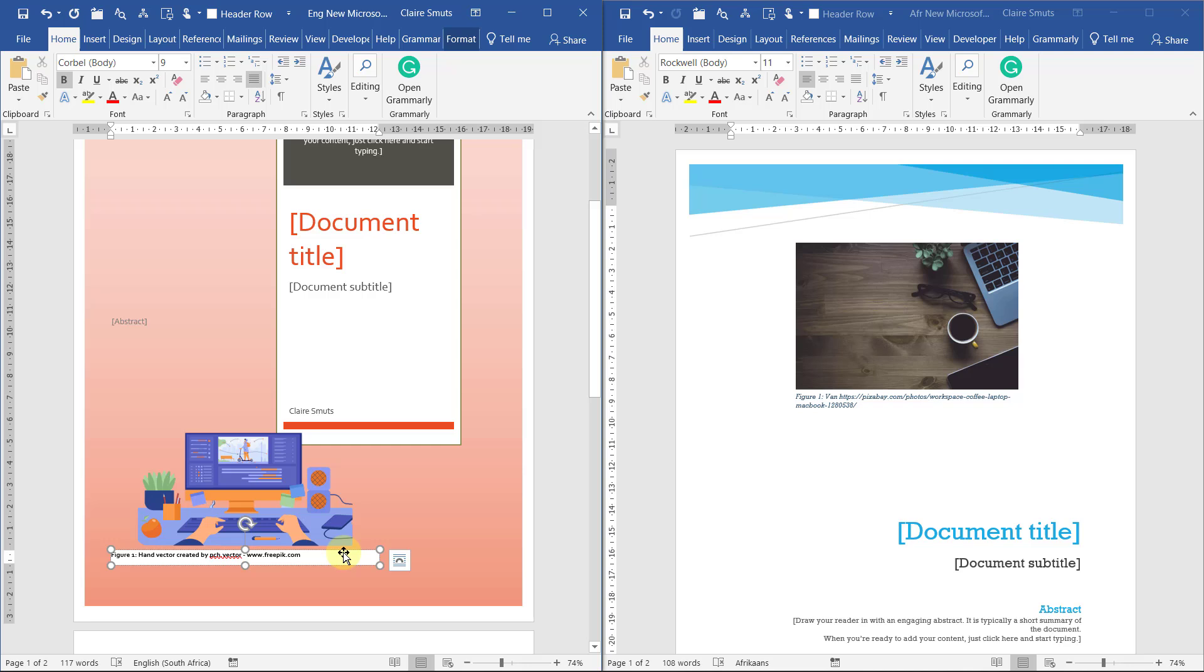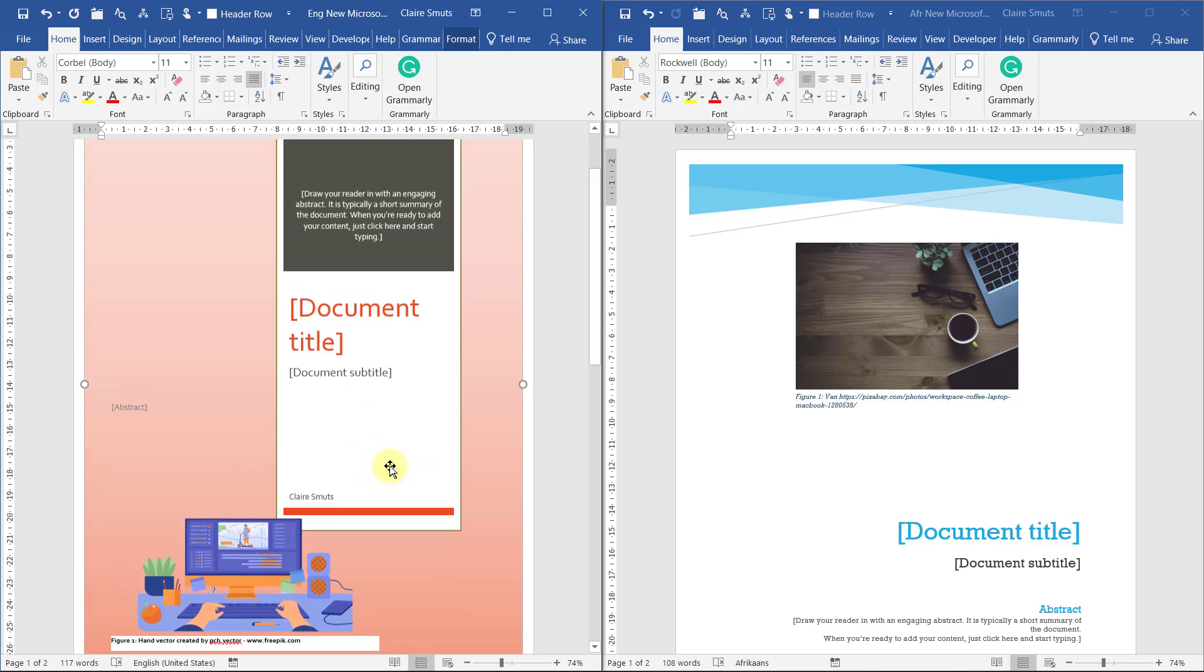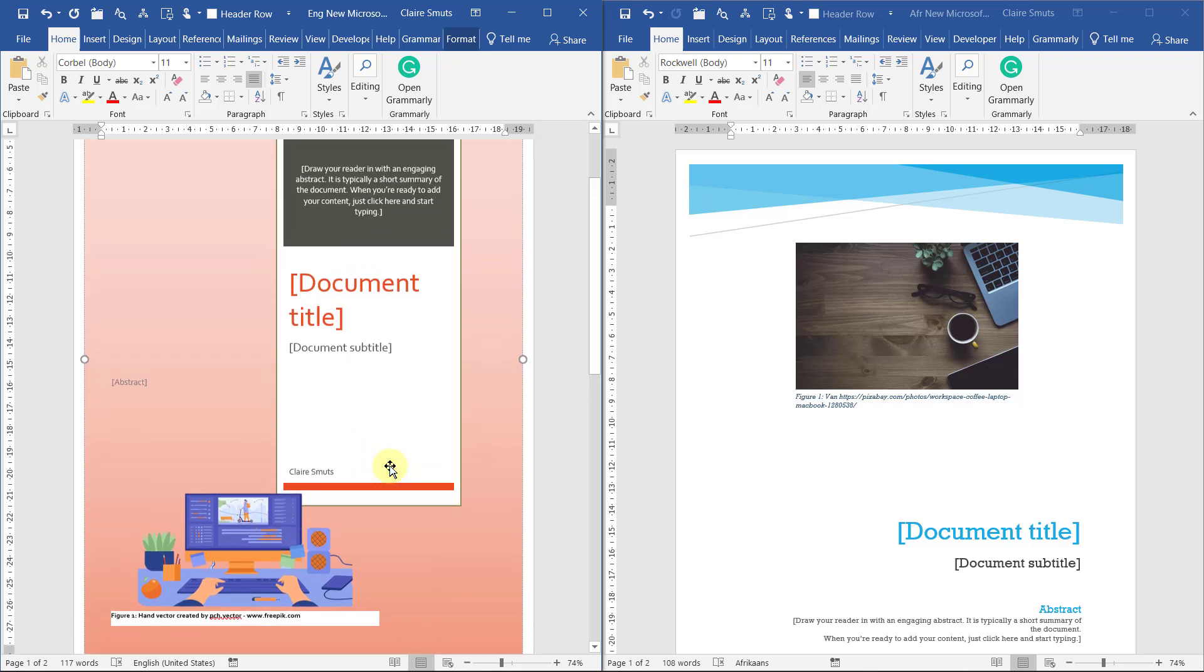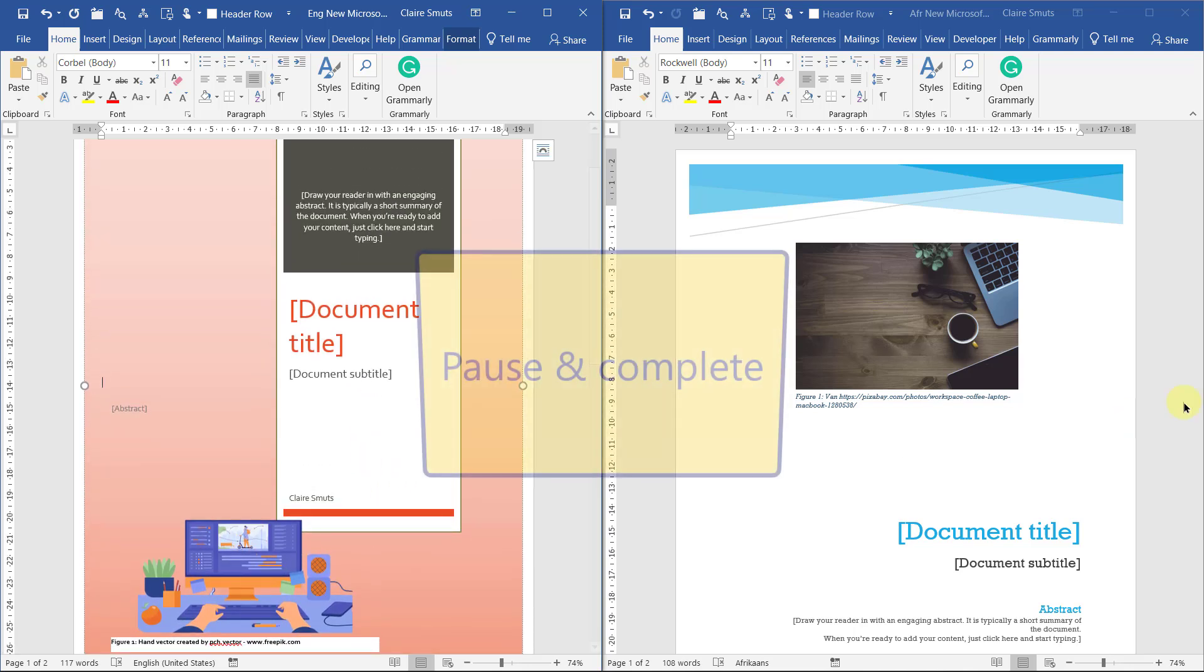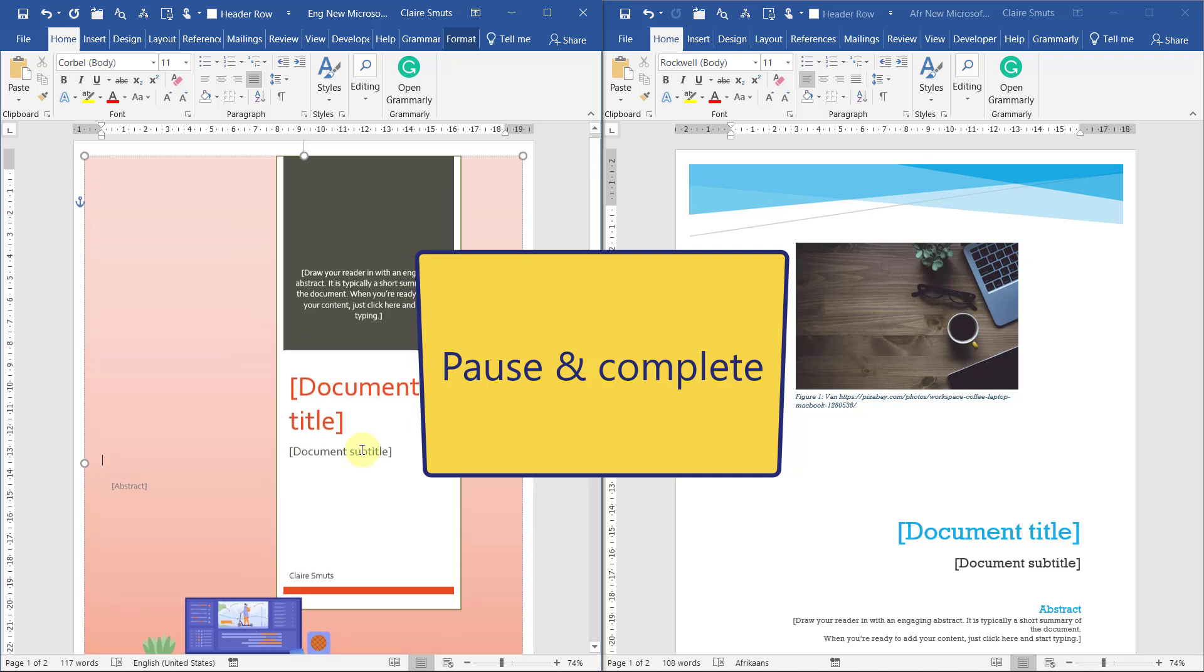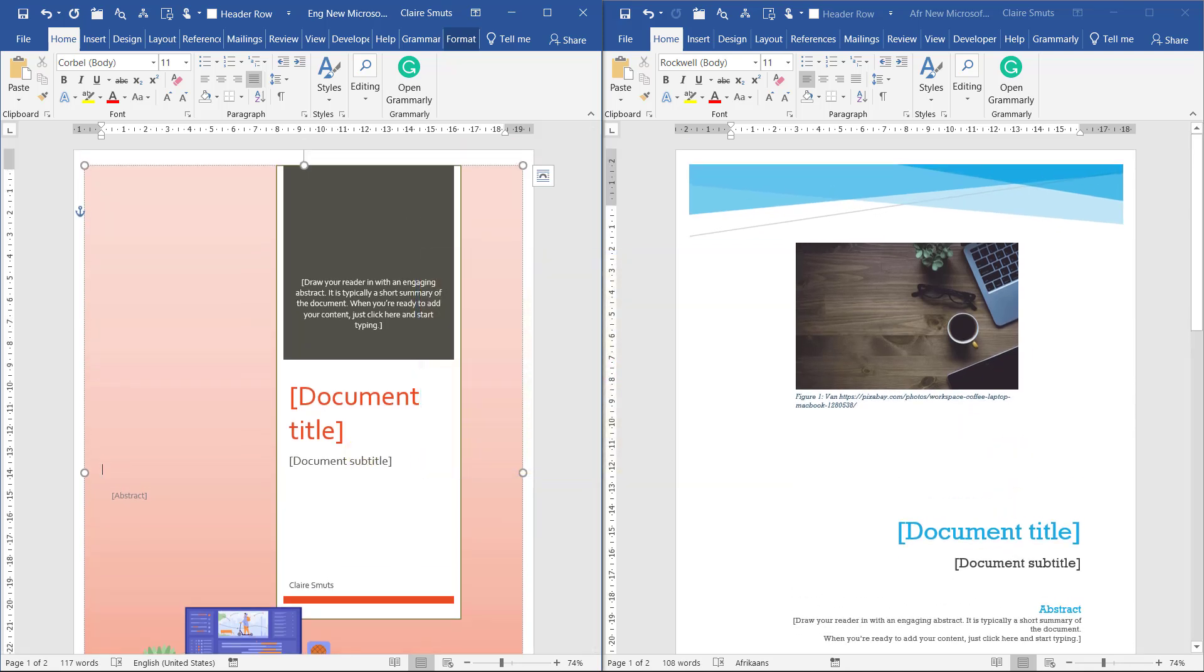Then you can format that nicely just so that everything looks good and put it on your page wherever you want it so that it looks nice and pretty. That's our cover page complete, and we are ready to start our document.